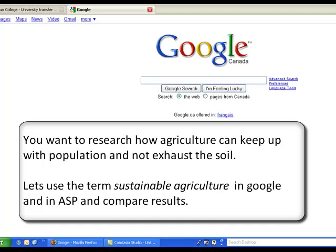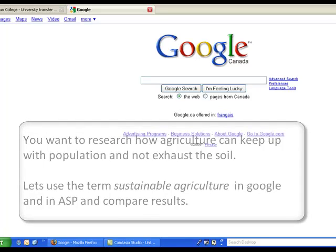You want to research how agriculture can keep up with population and not exhaust the soil. Let's use the term 'sustainable agriculture' in Google and in ASP and compare results.